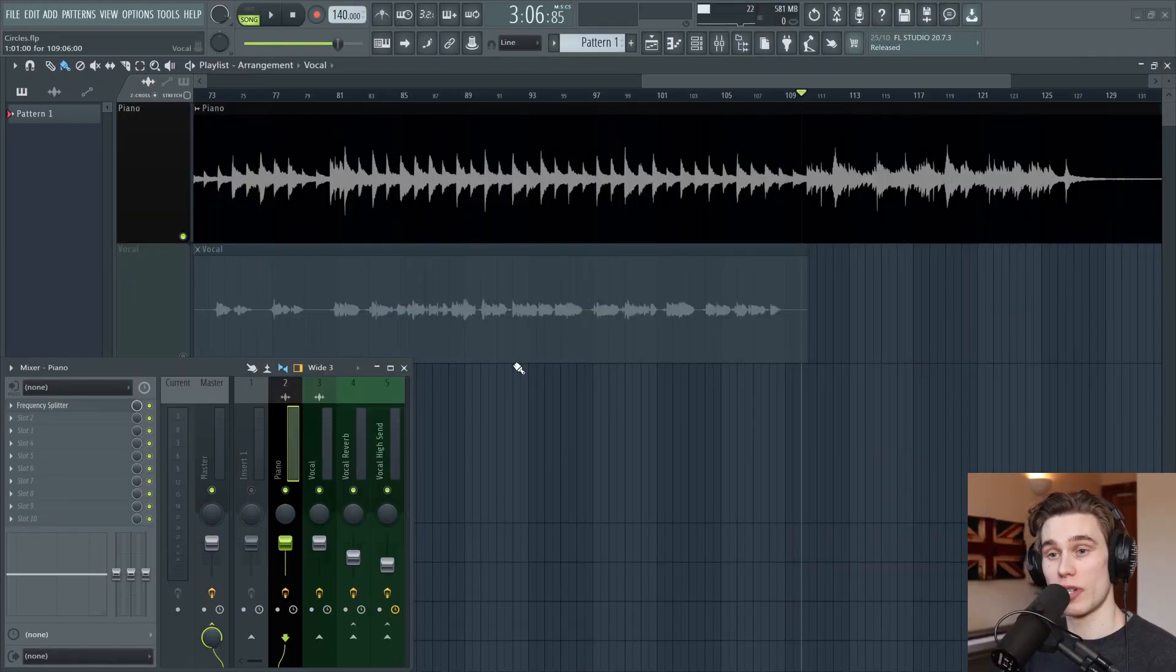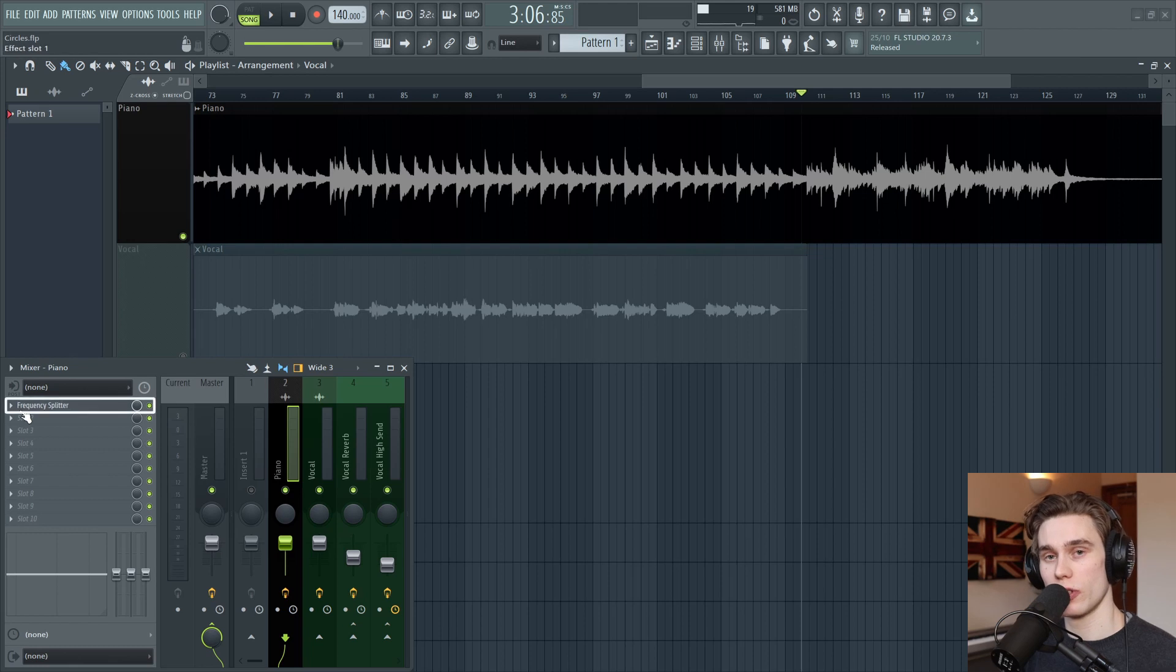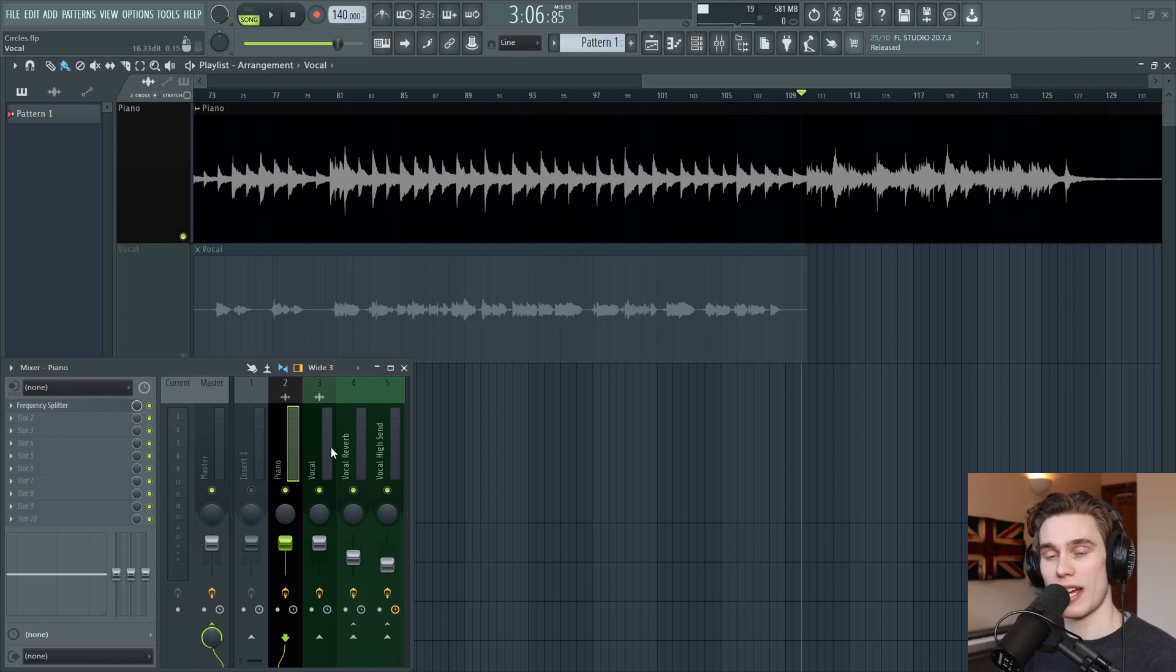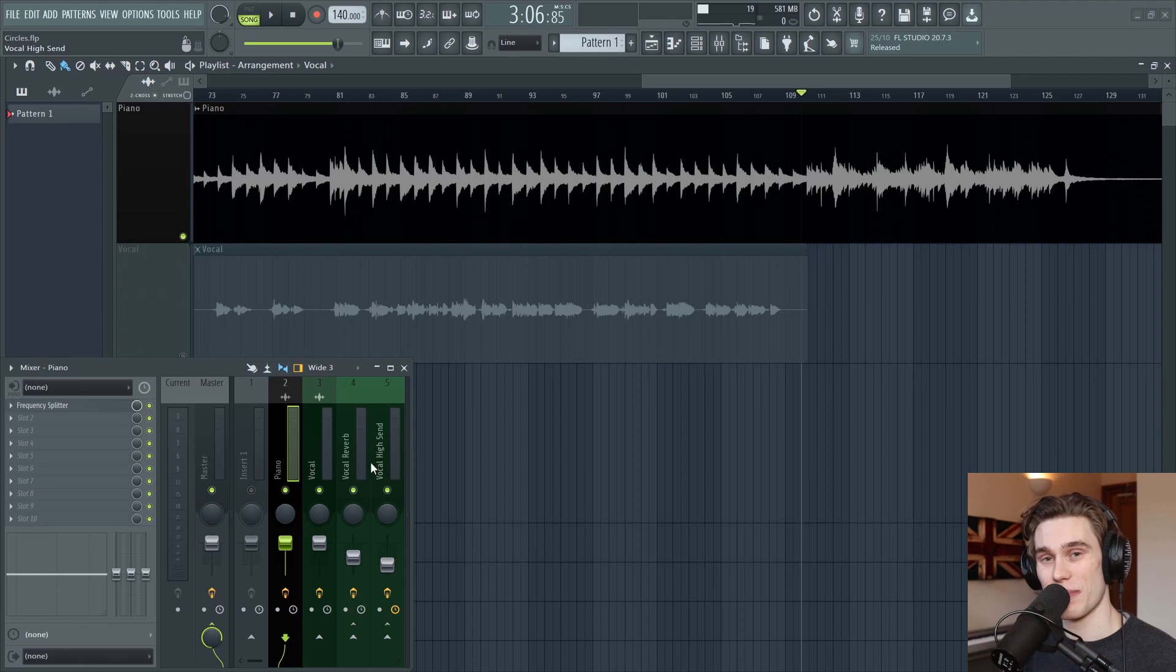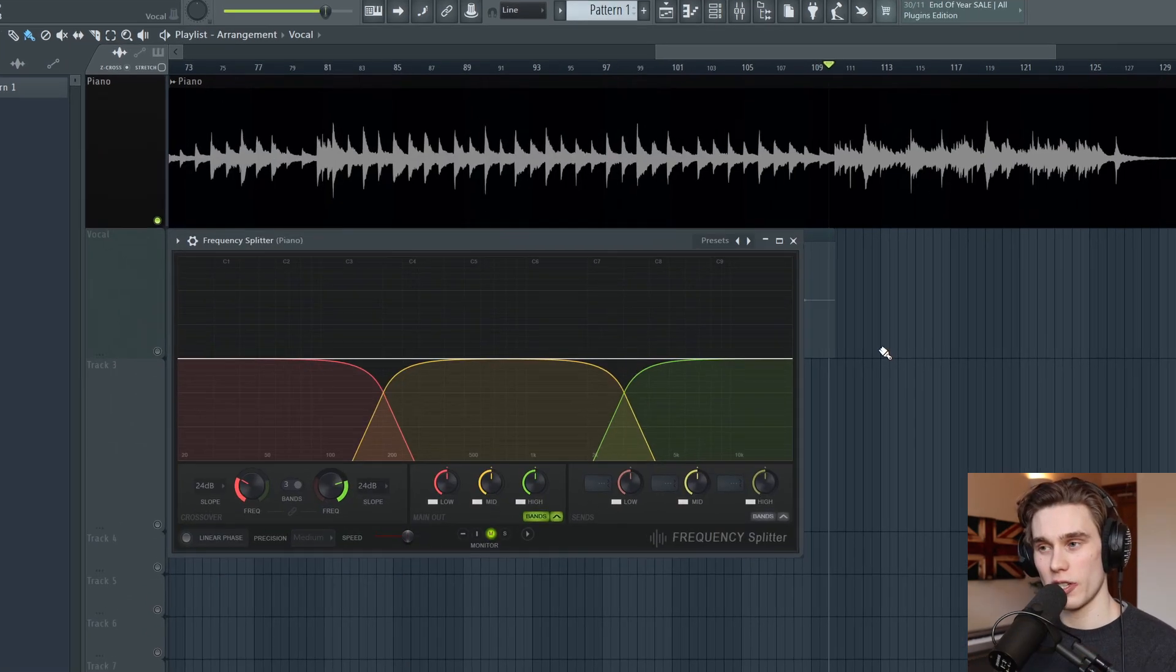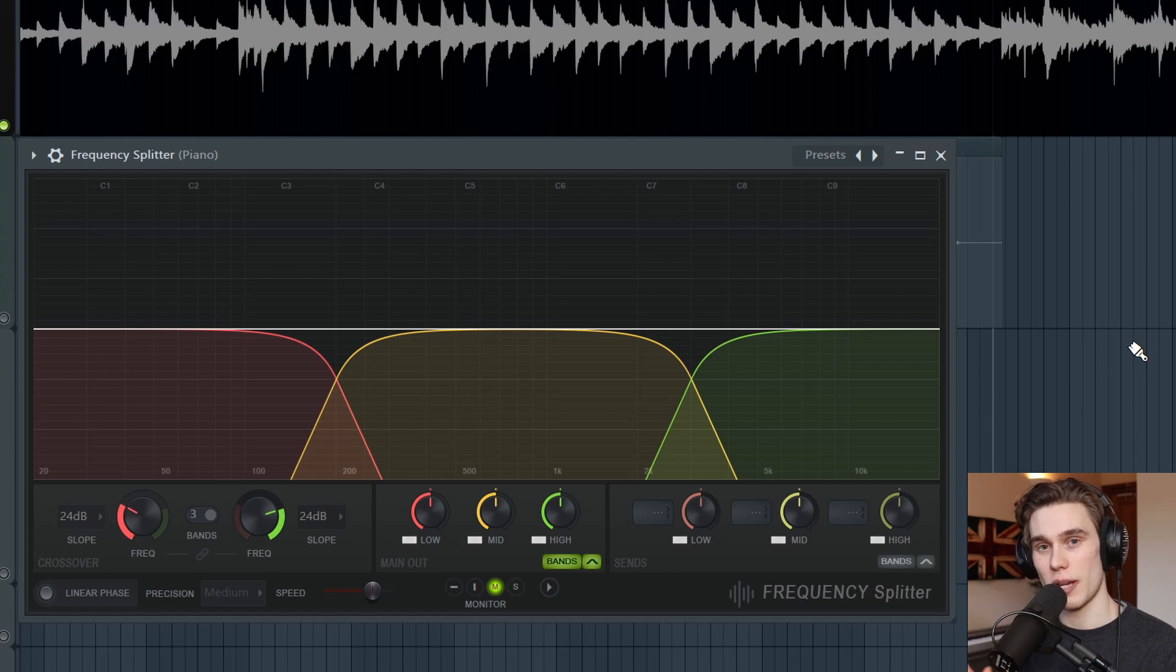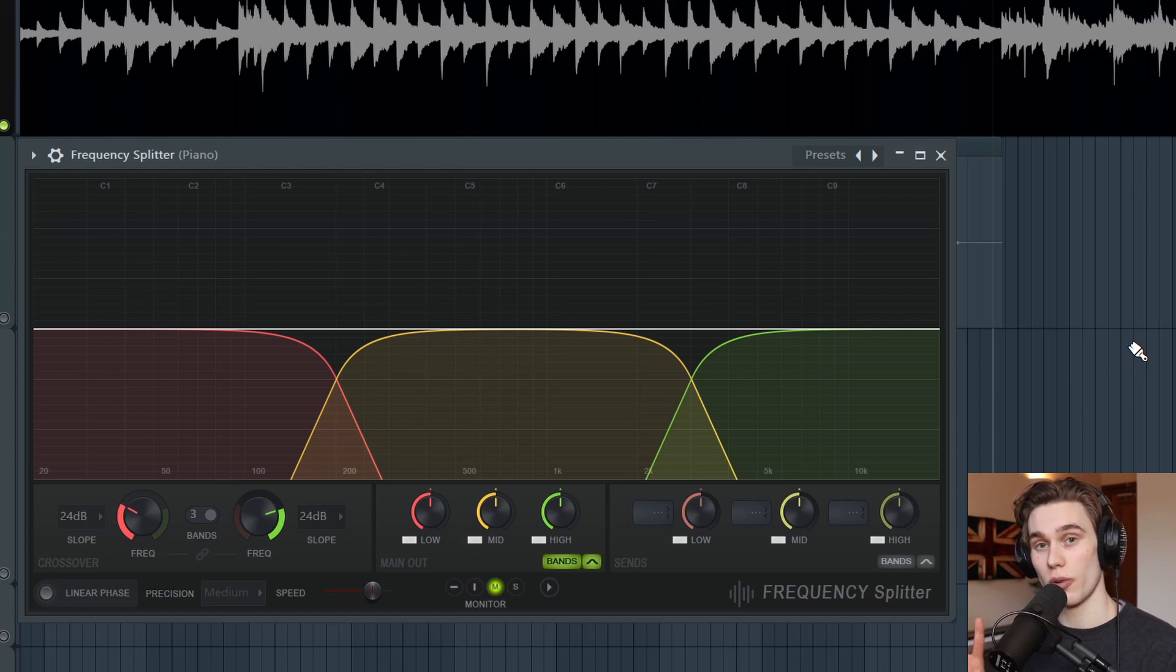I'm using FL Studio 20.8 and I have the mixer open, which is where you load the frequency splitter plugin. You can load this on any track and you can also load it inside patcher. So I'll just open it up there. This plugin can be used on any audio source and it's designed to separate that source into either three or two frequency bands,